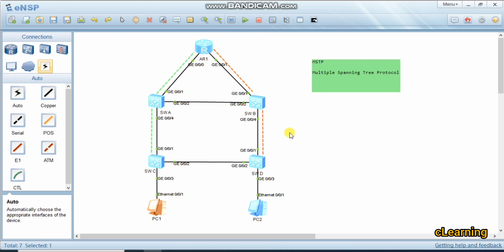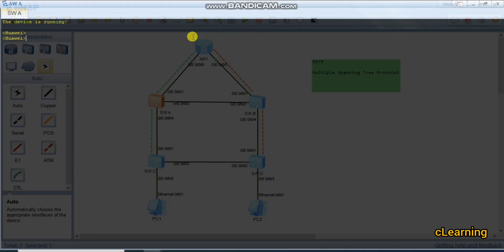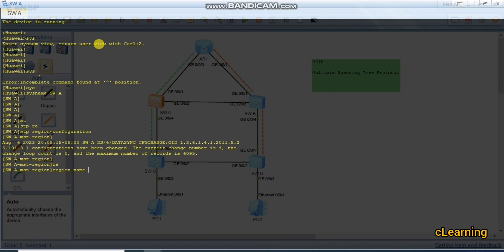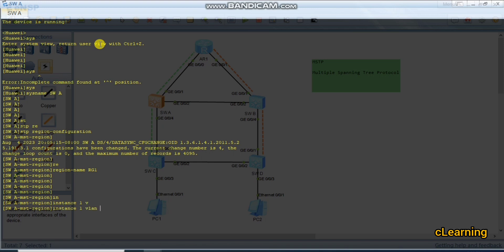The first step is to create an MST region. We go into Switch A, enter system view, set the system name to Switch A, and enter STP region configuration. We give the region name as RG1 (Region 1). Then we create instances: instance 1 is the MSTI instance containing VLANs 2 to 10.